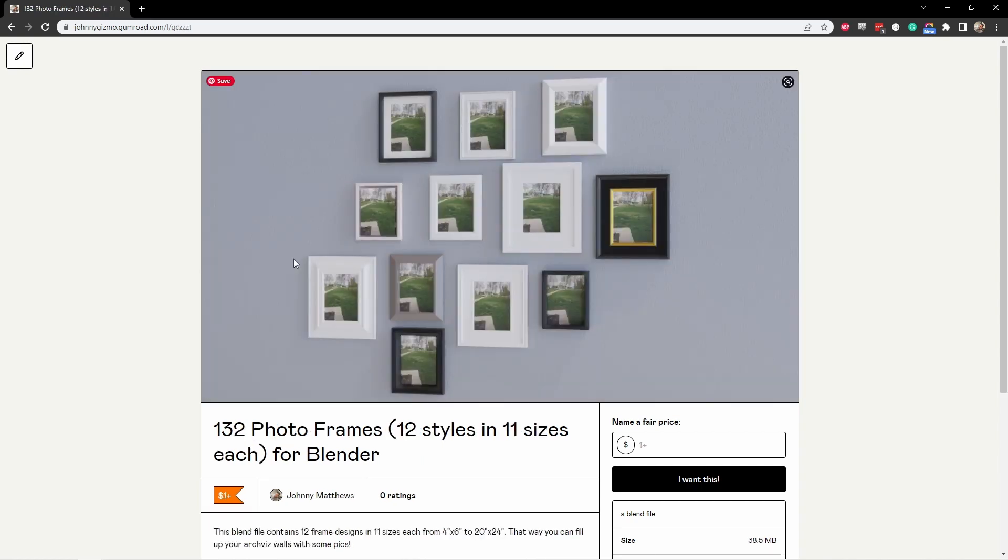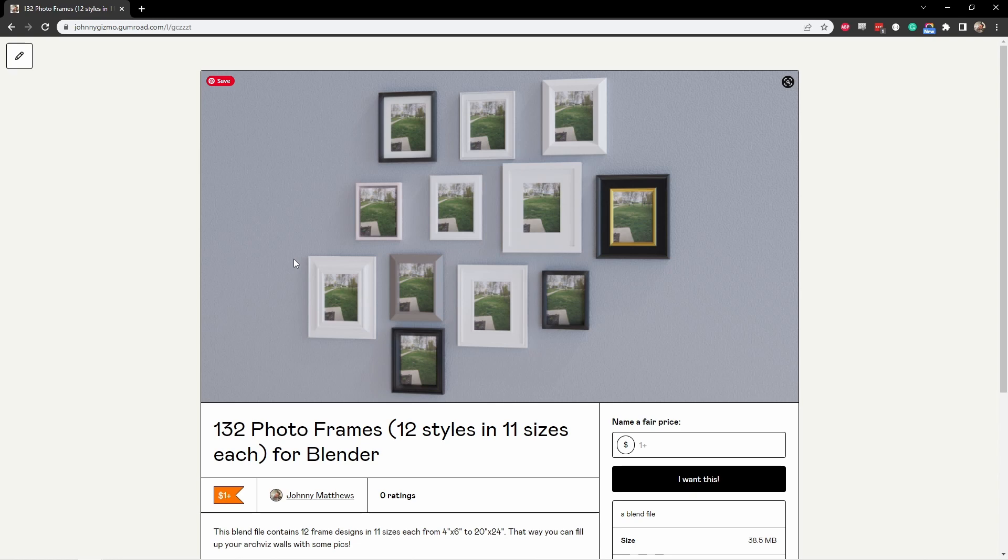And most recently, this set of photo frames. Each one of these 12 styles is already done up in 11 different standard photo frame sizes, so that you can grab these and put them in your scene and decorate your walls a whole lot faster.